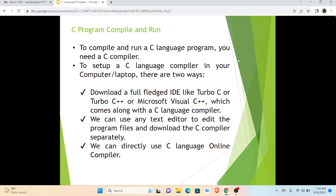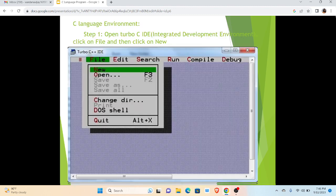We can use any text editor to edit the program files and download the C compiler separately, or we can directly use C language online compiler. So among these three choices we can use any one of them.